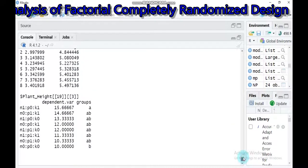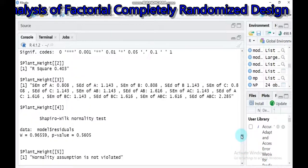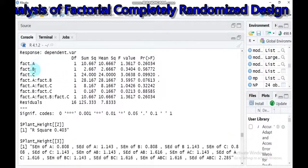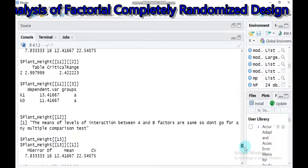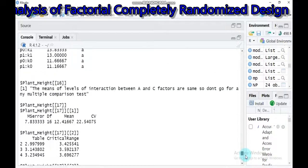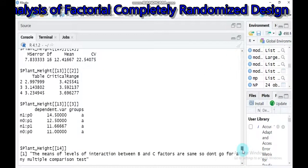The three-factor output provides results for factors A, B, and C — that is nitrogen, phosphorus, and potassium — along with all two-way interactions (nitrogen × phosphorus, nitrogen × potassium, phosphorus × potassium) and the three-way interaction (nitrogen × phosphorus × potassium). It gives detailed main effects for all factors and both response variables.